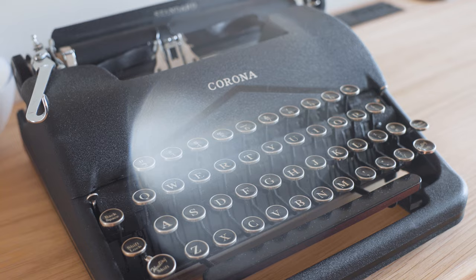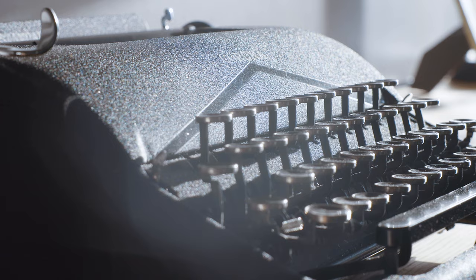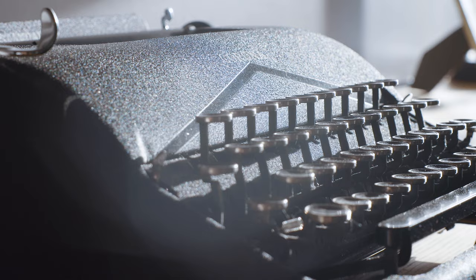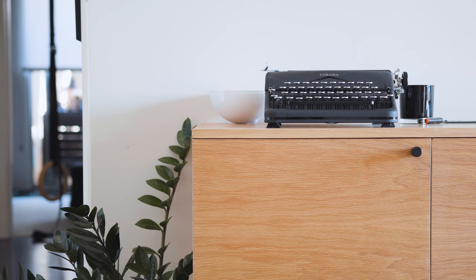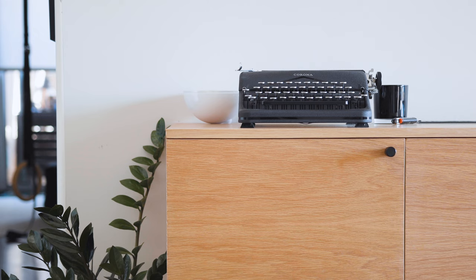On the desk surface, we displayed this handsome vintage typewriter we picked up from the flea market a few years ago. It's a gorgeous piece that ended up dictating the style of the rest of the space.